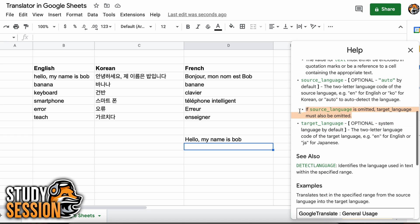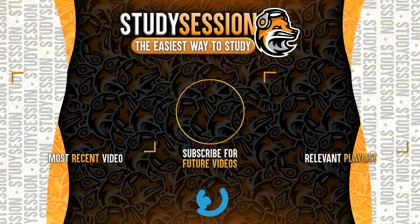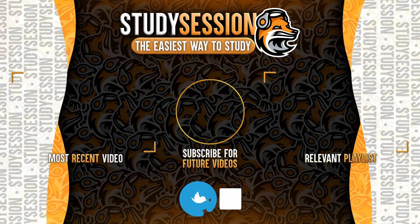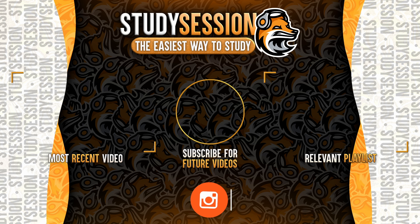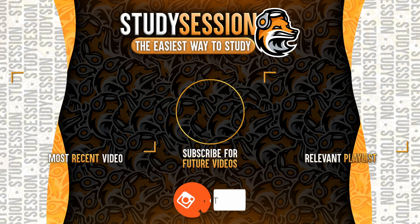I hope that you enjoyed this video and it helped your understanding of how we can convert between various languages in Google Sheets. If you enjoyed, please like, subscribe, and consider checking out our YouTube memberships by clicking that join button down below. However, if you have any comments, questions, or concerns about the information I provided in this video, please leave a comment down below and I will do my best to address your concerns.